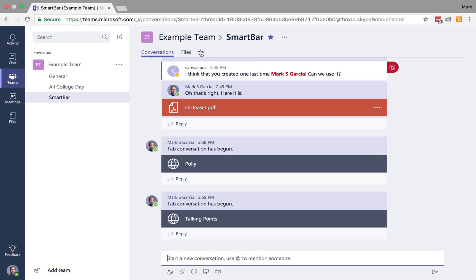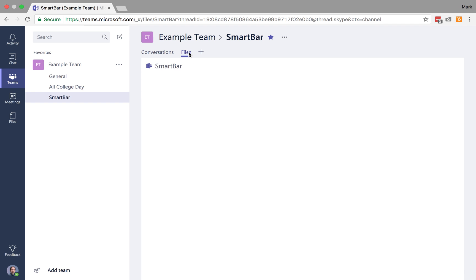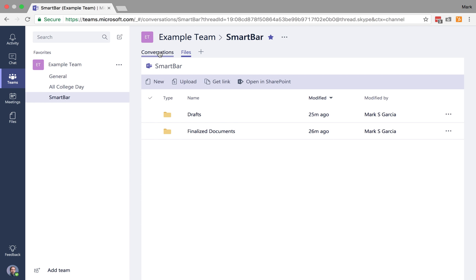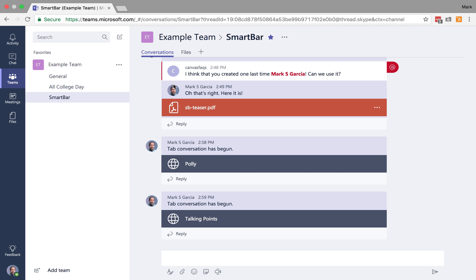I mentioned this plus here in a few videos ago, and I wanted to talk about what it is. It's to add tabs. Conversations and files, these are both tabs that give you quick access to your conversations panel and your files panel.